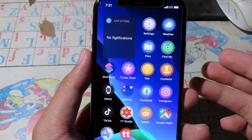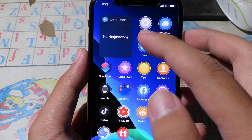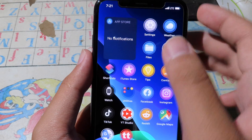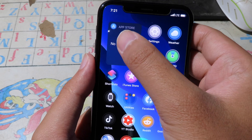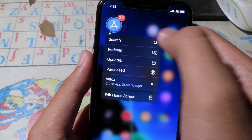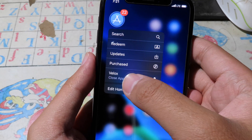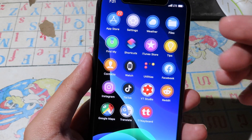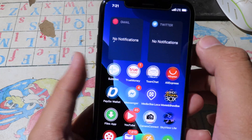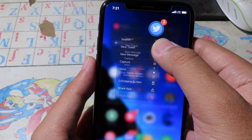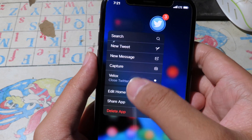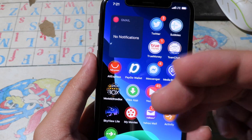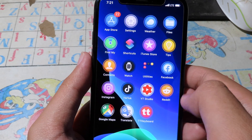If you want to turn off the widget, just hold on it again, click on Reload, and it will go back to the regular icon.